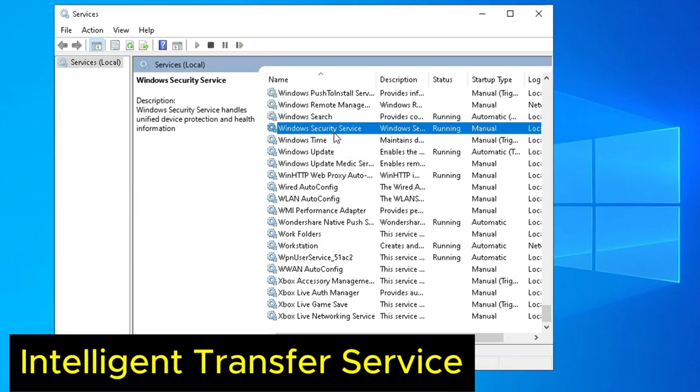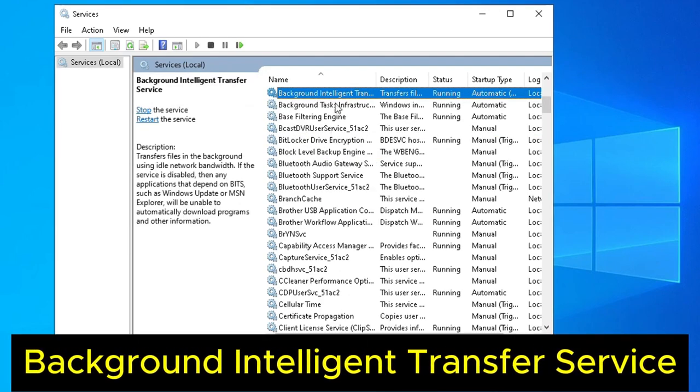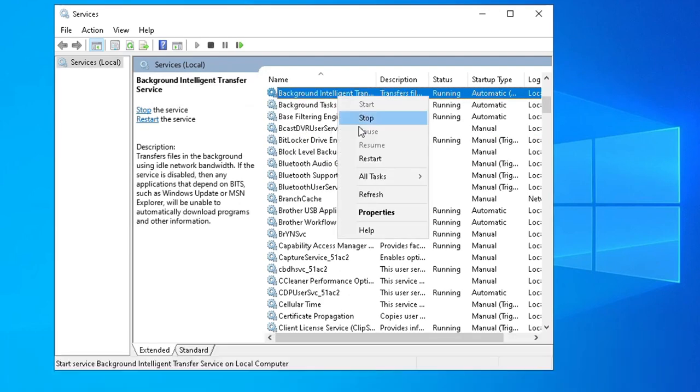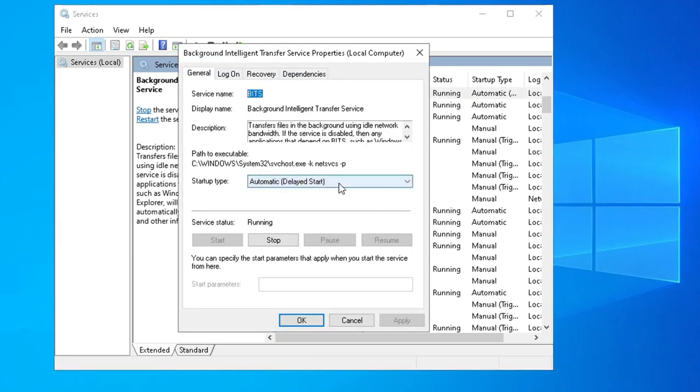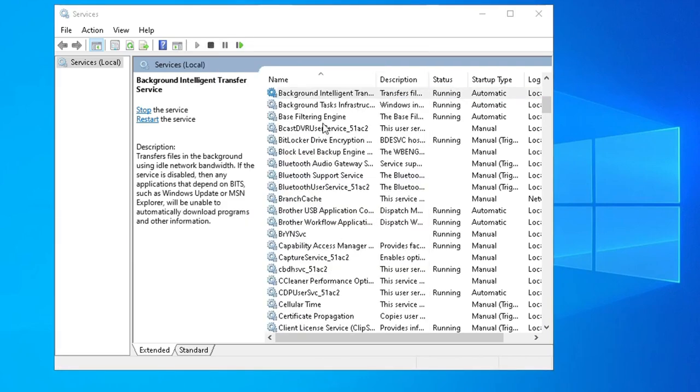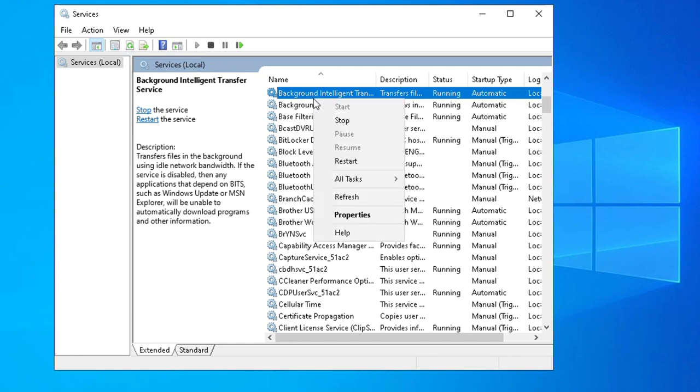Next, go to Background Intelligent Transfer Service. Right-click and select Properties. Choose Automatic, Apply and OK. Right-click and select Restart.